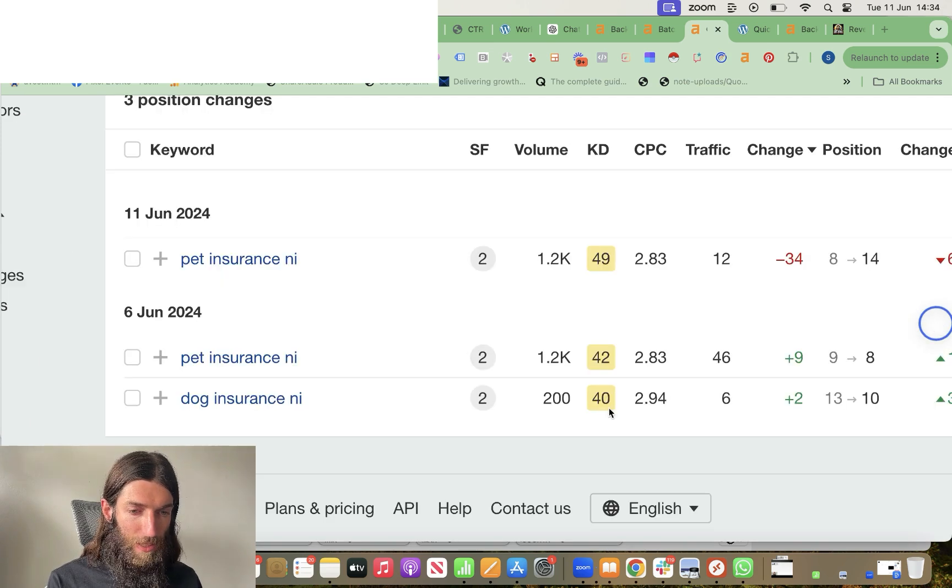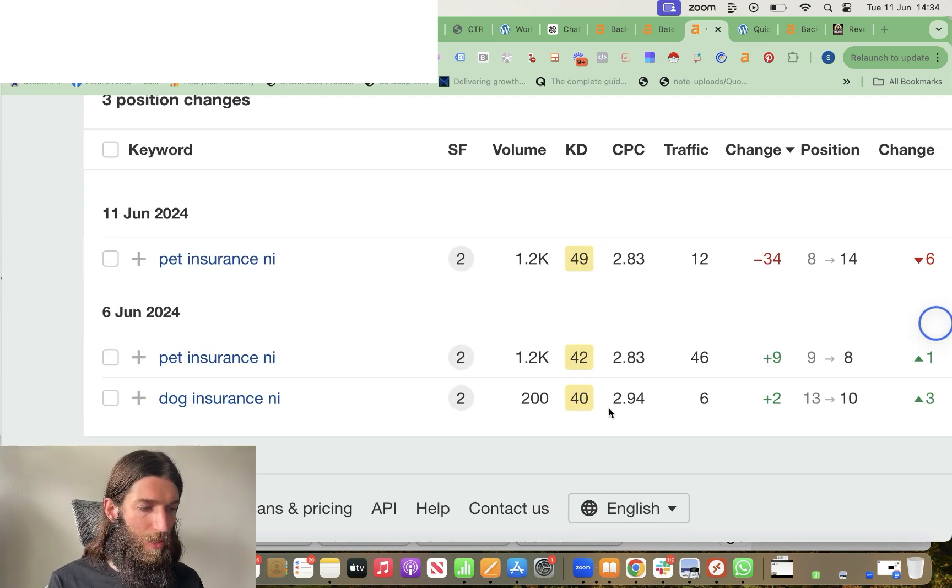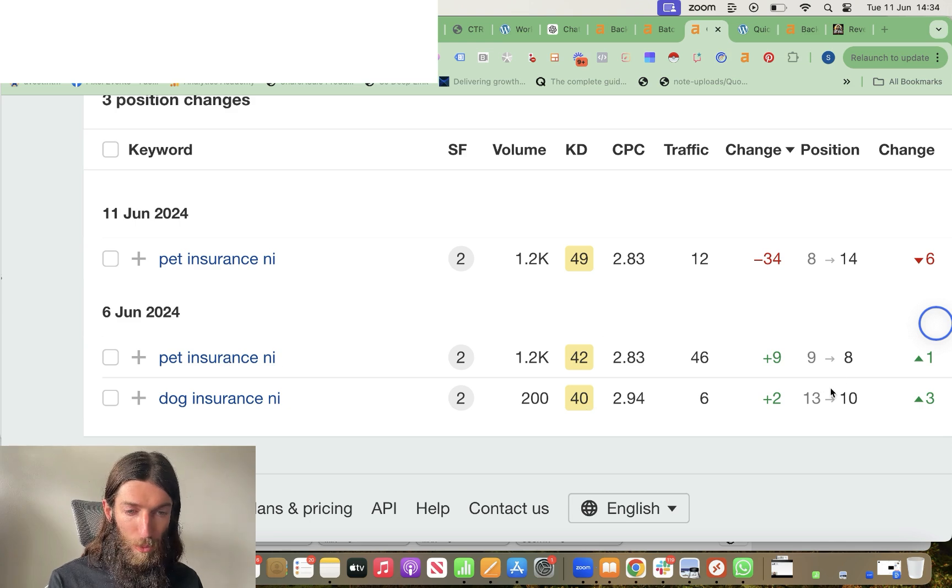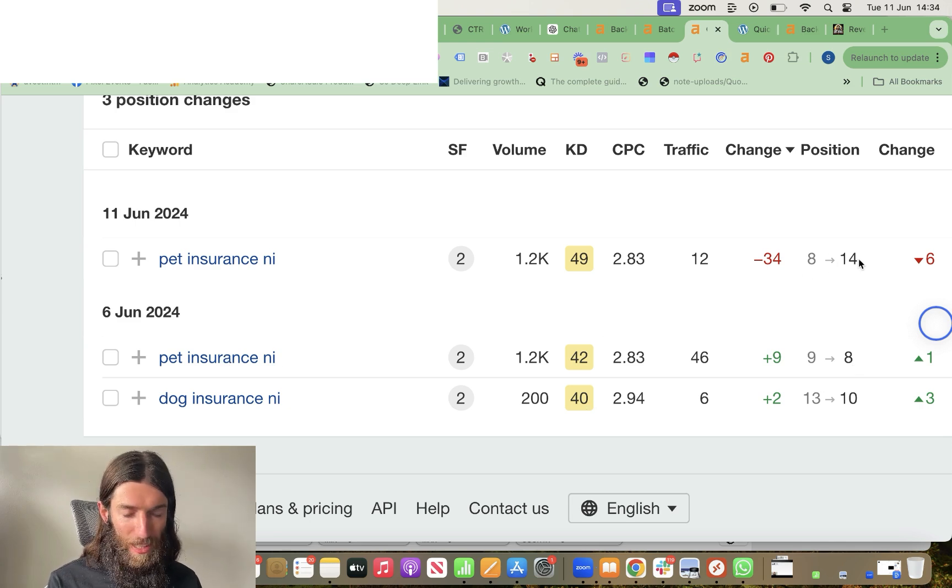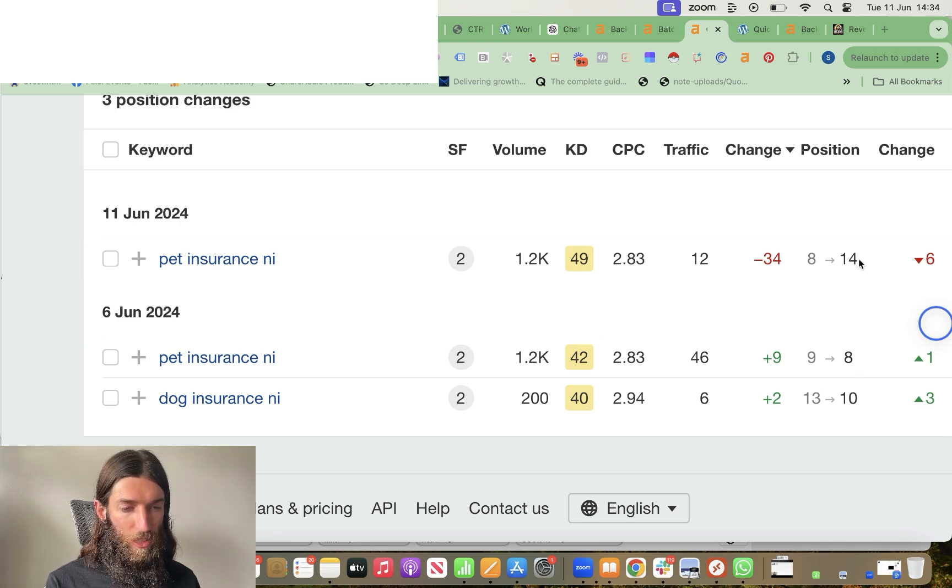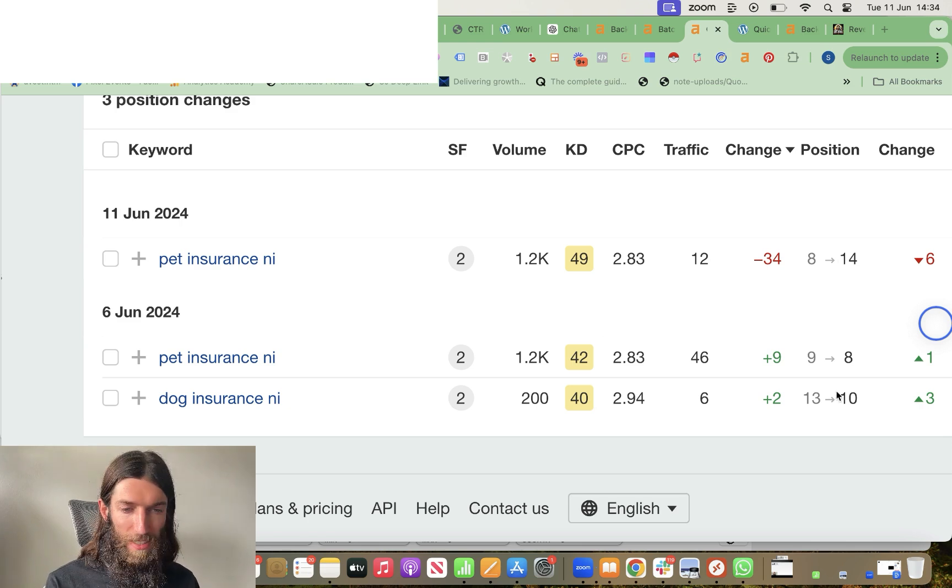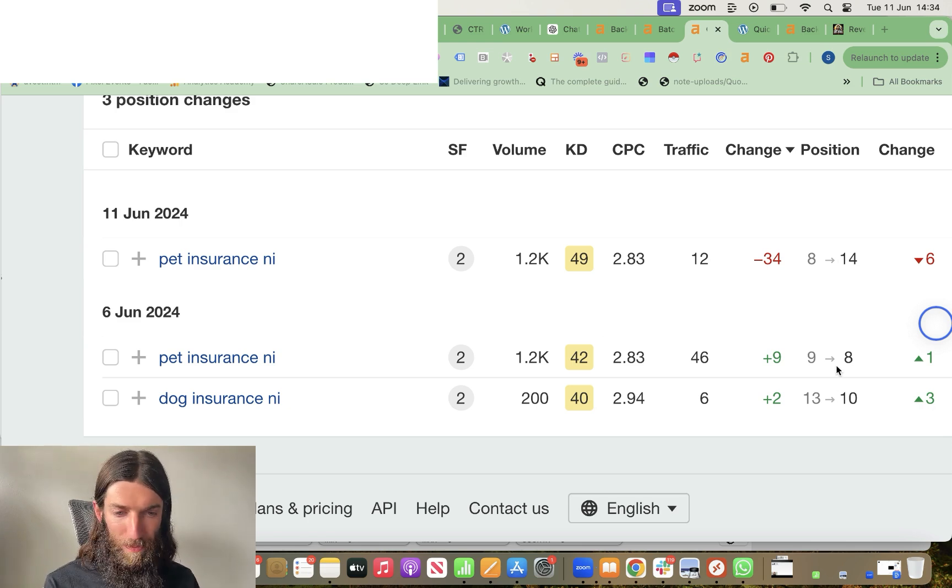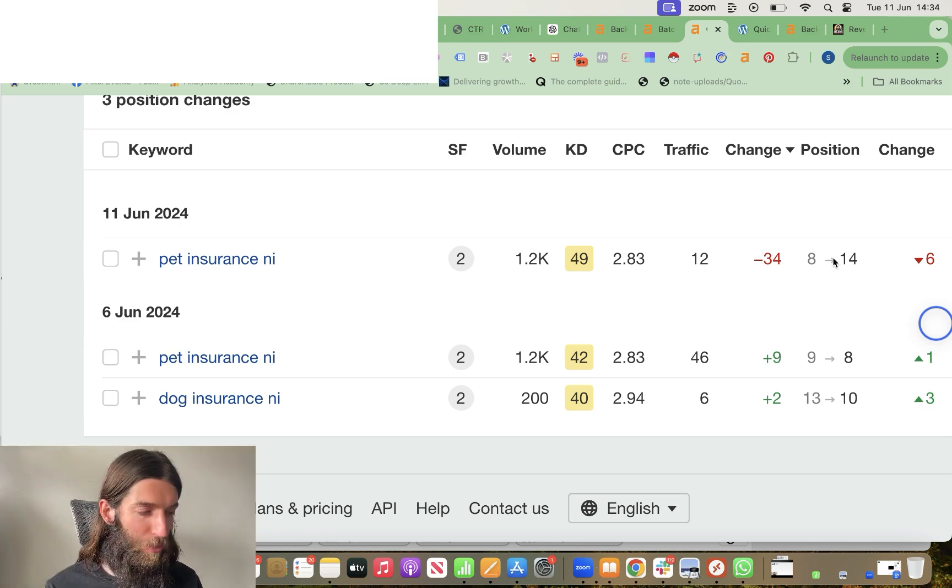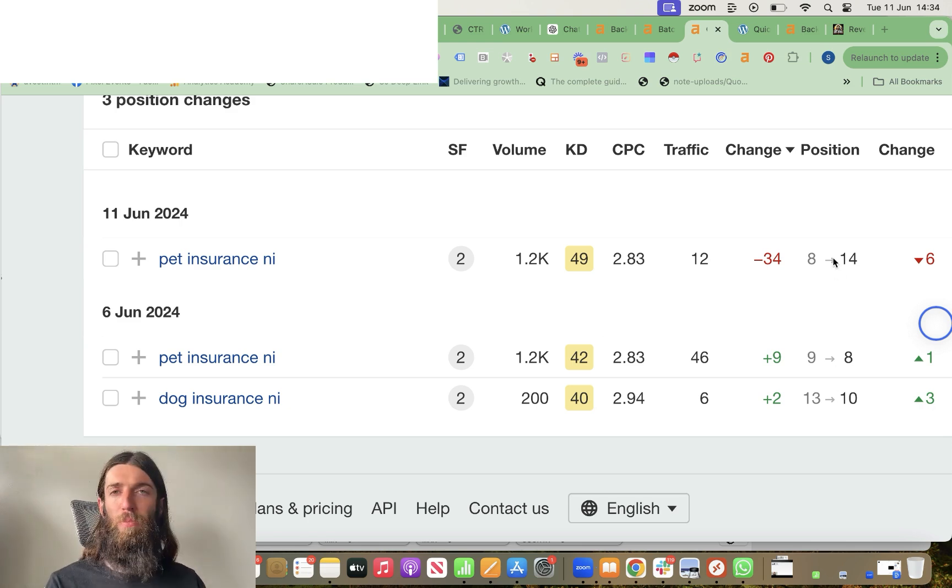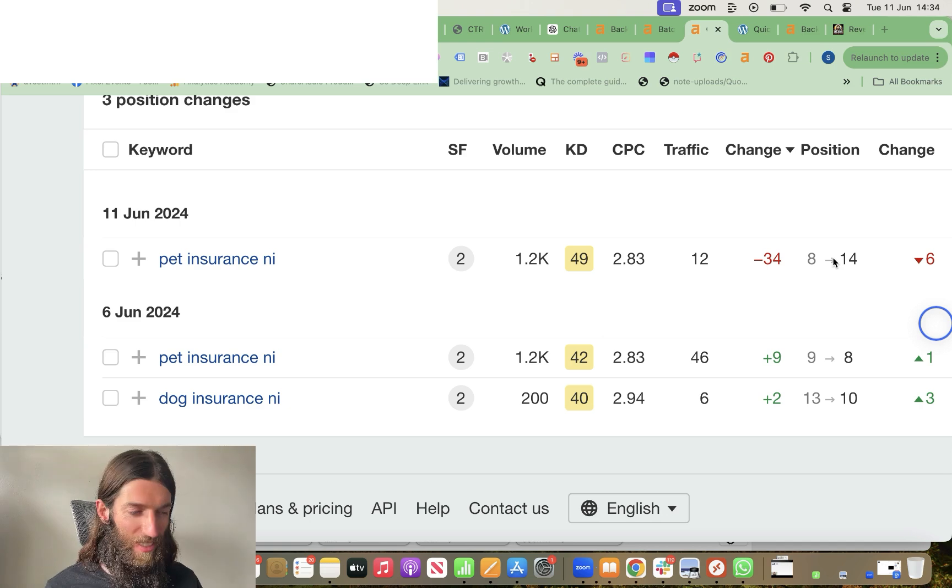If we go to the calendar view, you can see the standard Google dance. This is perfectly normal, but pet insurance NI was at number eight. Now I've dropped down to position 14, but until a matter of days ago, I was on page one and I'll probably go back up to page one.